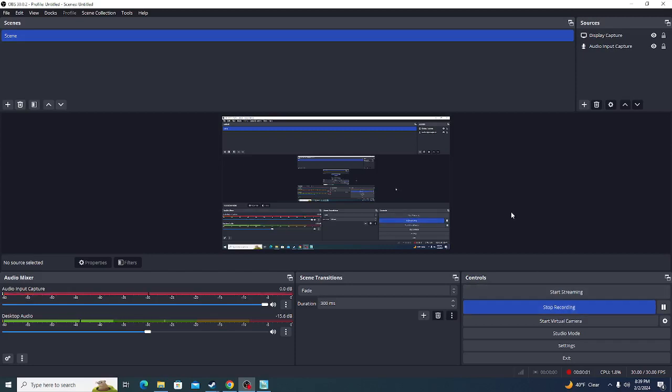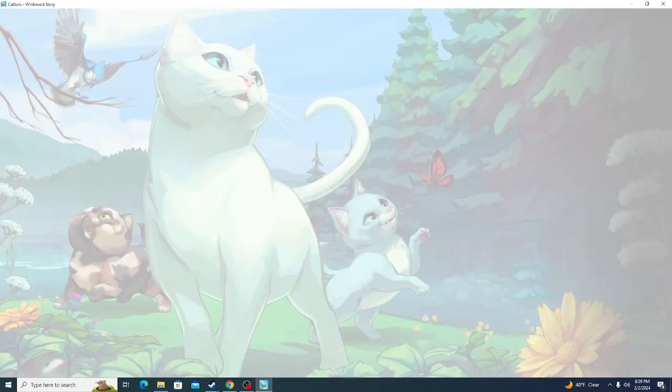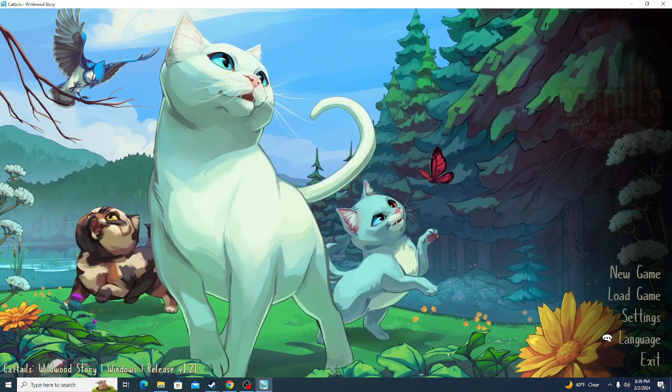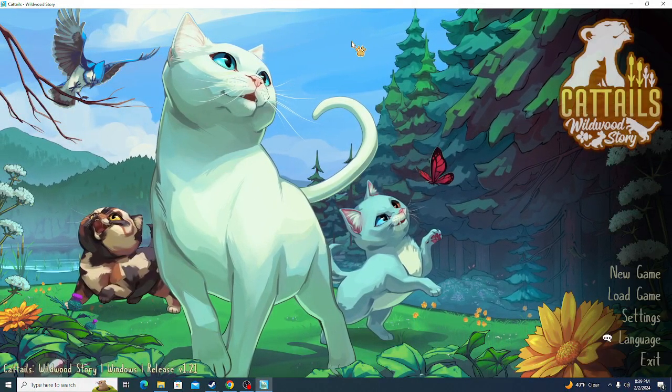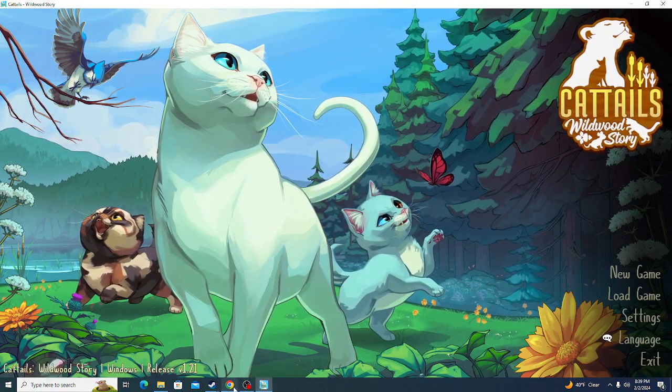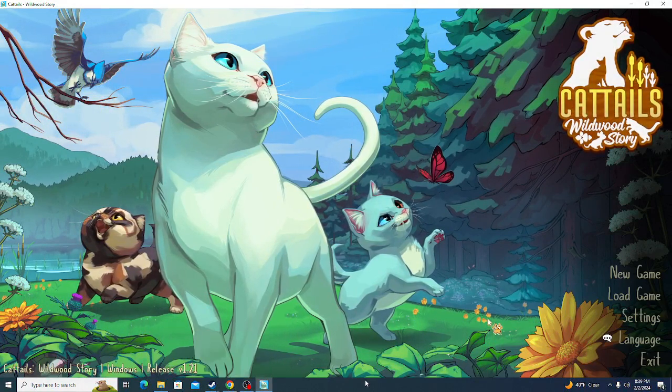Hello people, and welcome to another episode of Wildwood Story Gameplay, the 7th, I think. Yeah, I think it's the 7th.